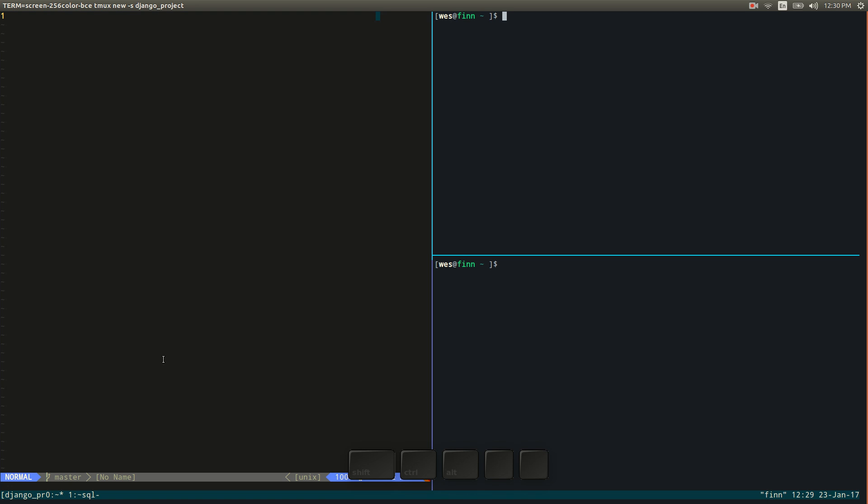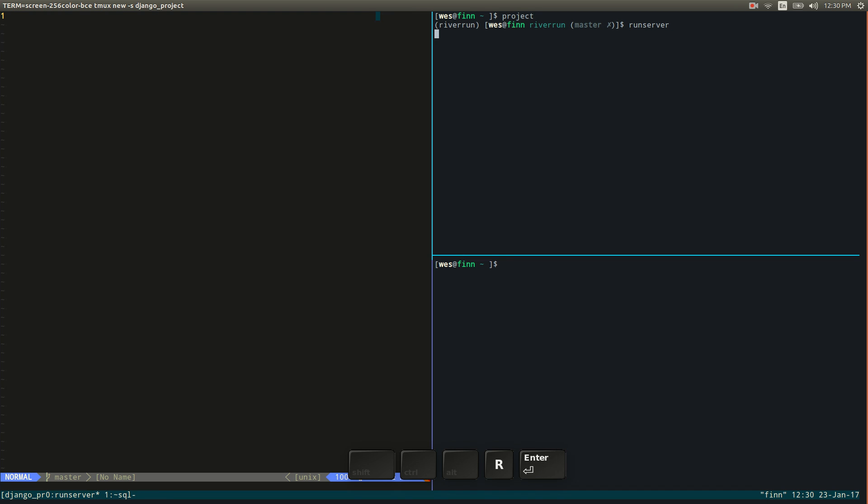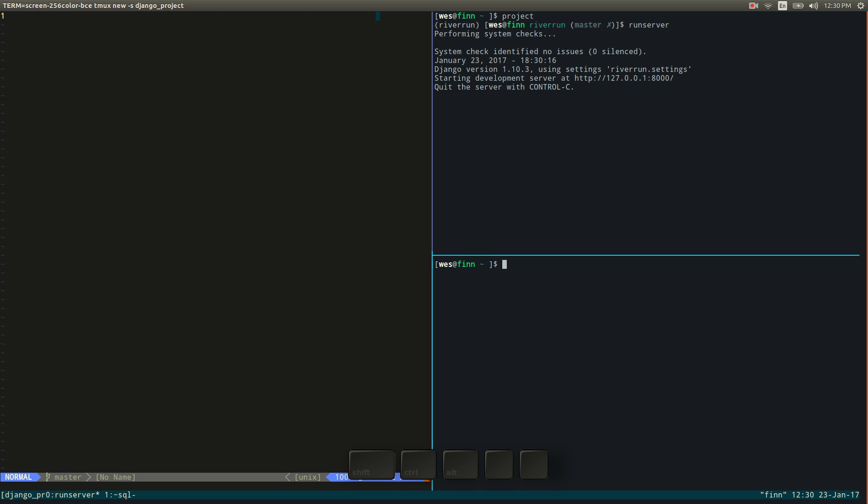So already this is pretty cool because what I can do is just cd into the current project and then basically run the development server.